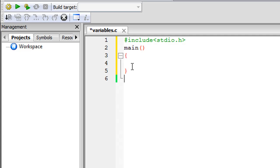As I said in the previous tutorial, whatever code you want to be executed in your C programs, you have to put the code between the curly braces that are followed by the main function keyword. So what we're going to do is create two variables.